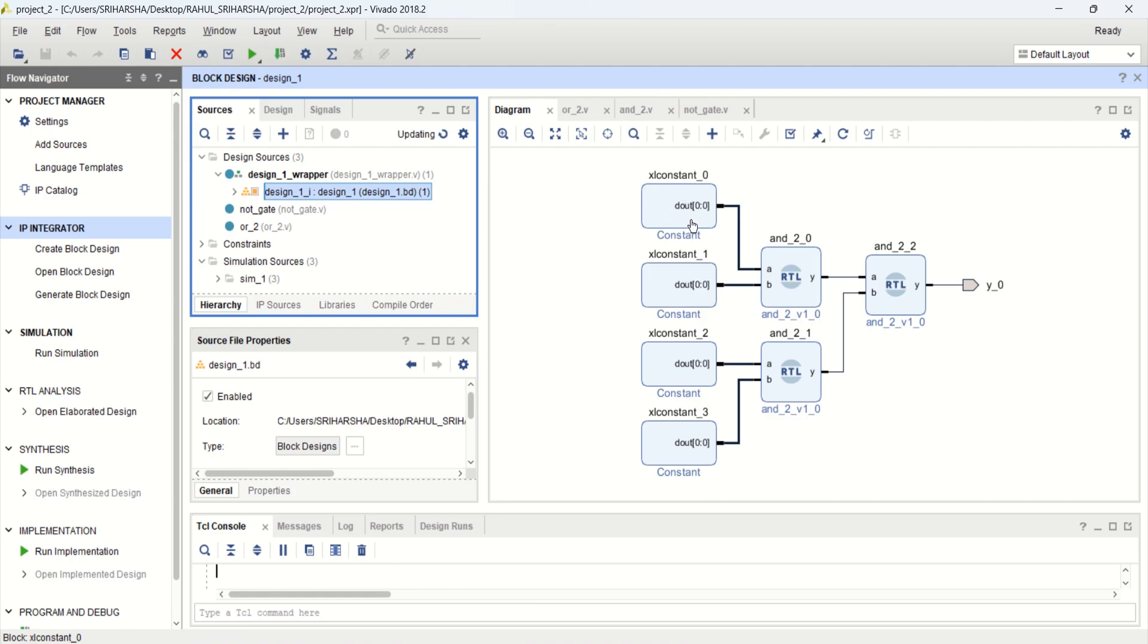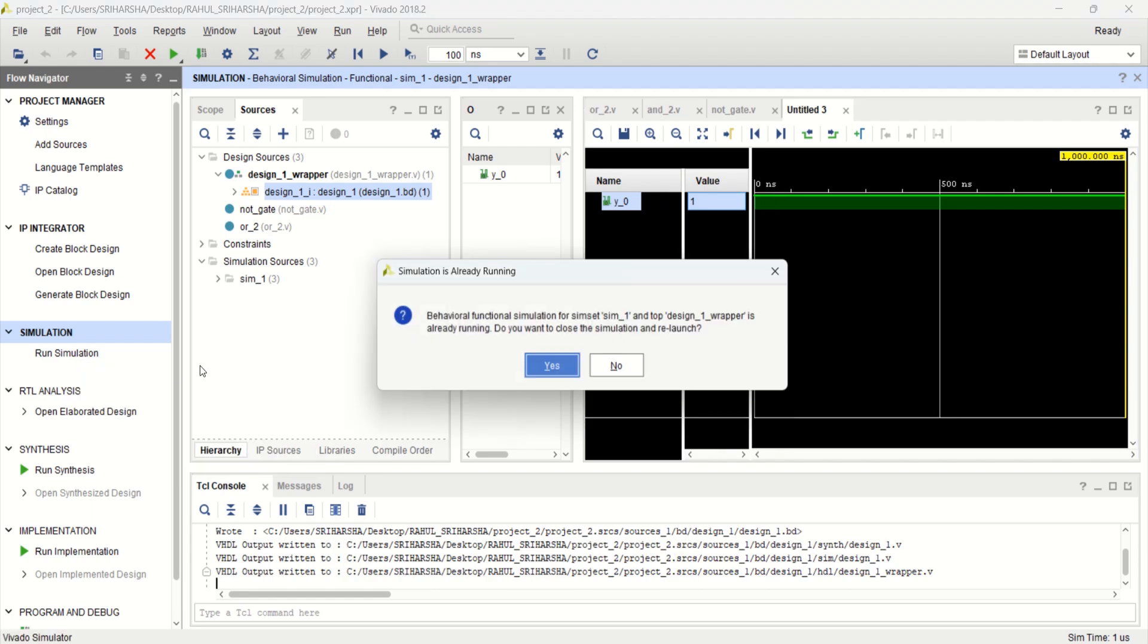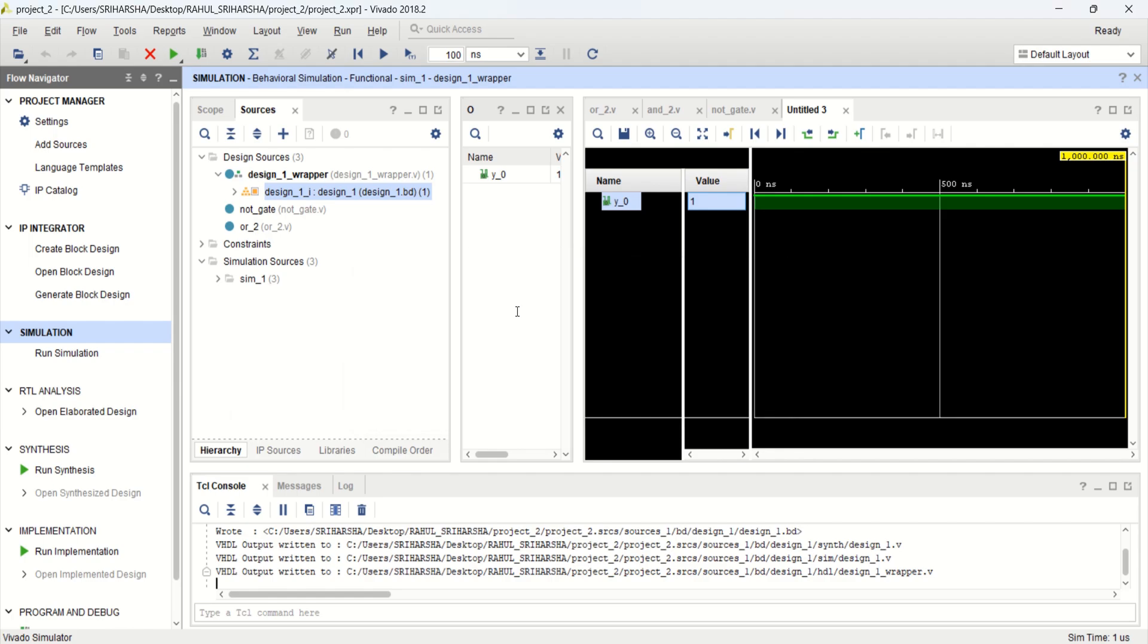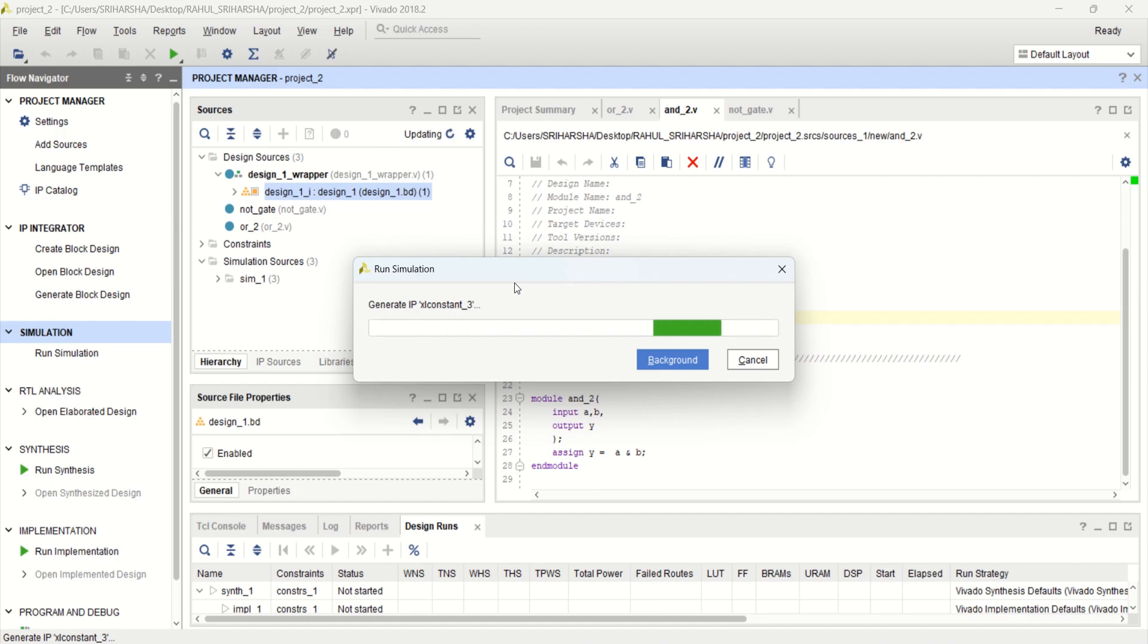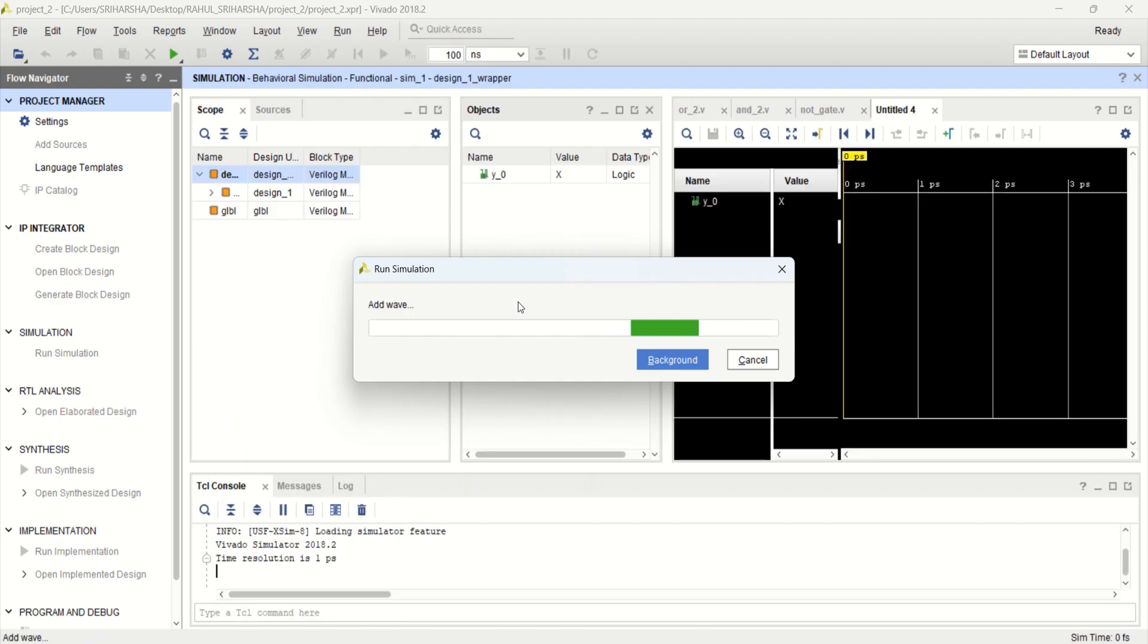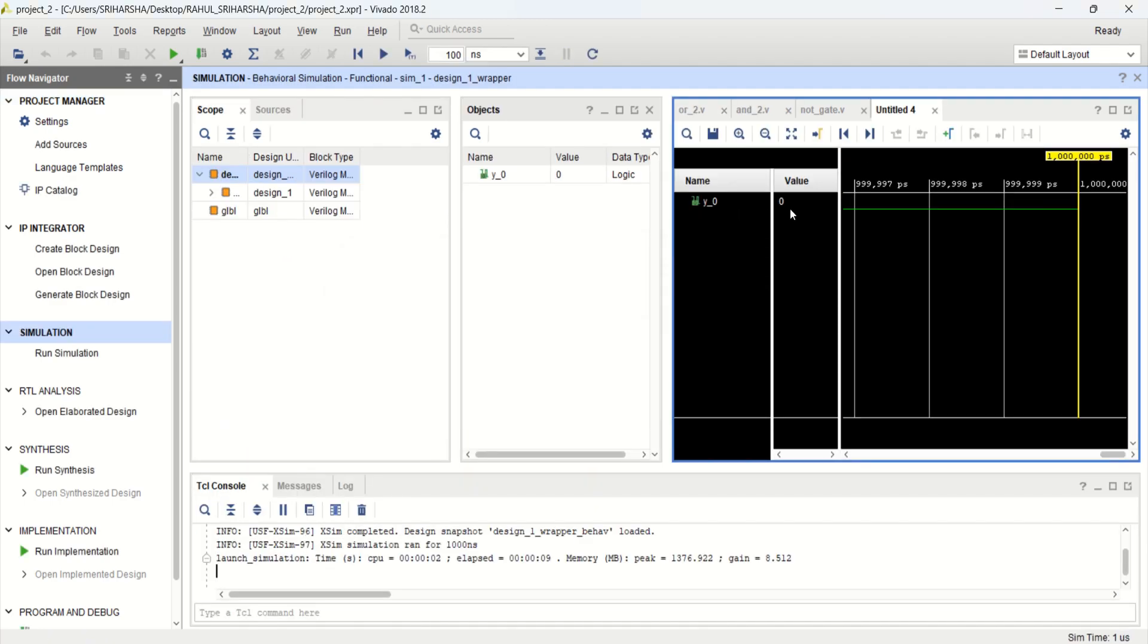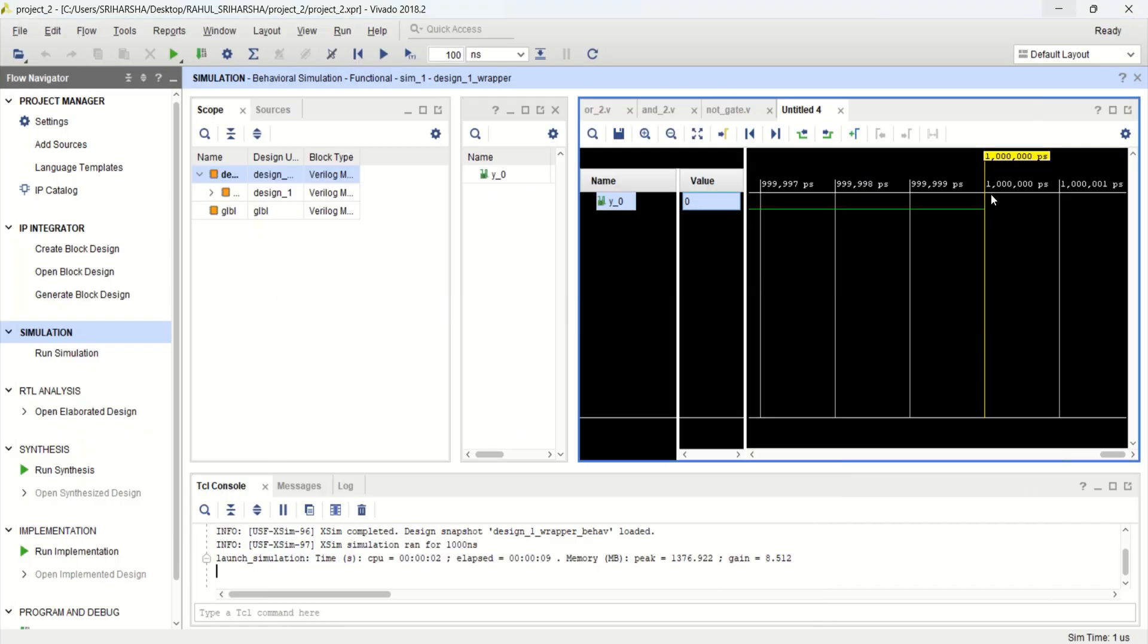Once this is done, again click on behavioral simulation. Observe the Y not to be 1 here. Observe that the Y value is changed to 0. This is same as that of this circuit diagram. The propagate value is 0. Same, Y0 is 0.